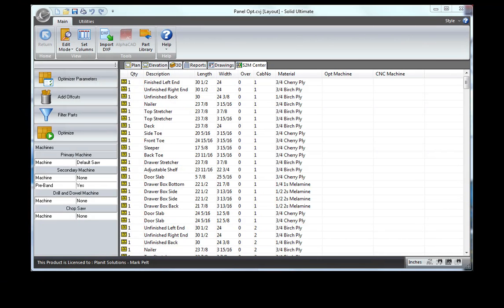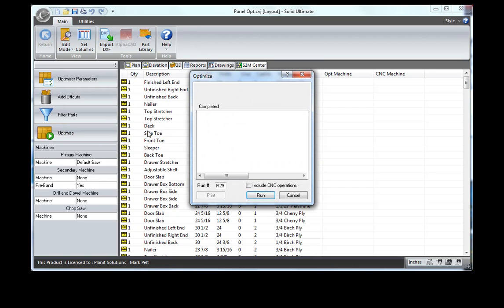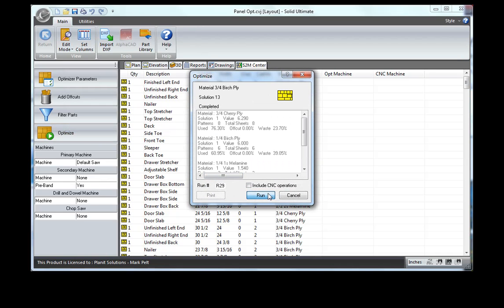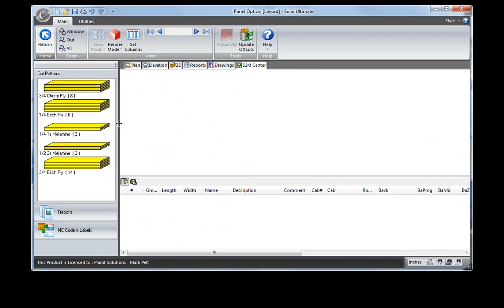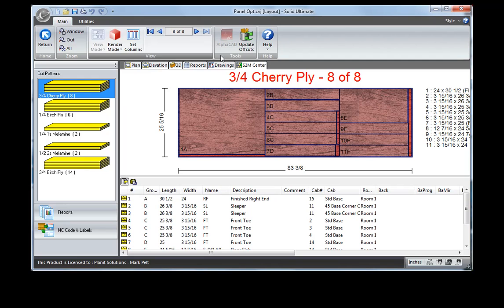Let's take a look now at using offcuts that have been saved from previous jobs. I'm going to click here and select add offcuts and then run the optimization on the same job. Now when we take a look at it, let's go to the last panel. You'll notice that it's using a piece of offcut from the previous job.